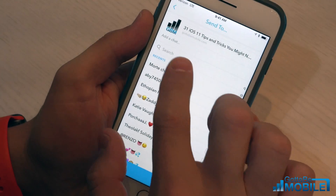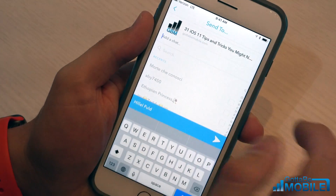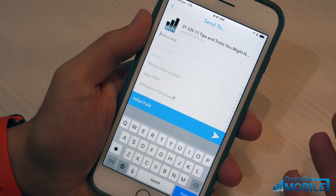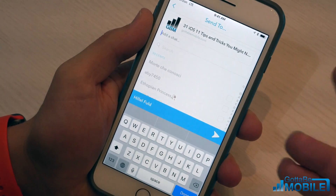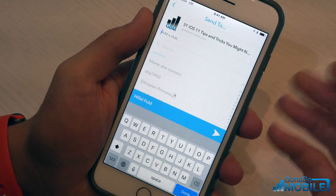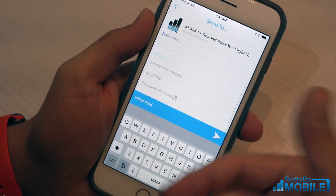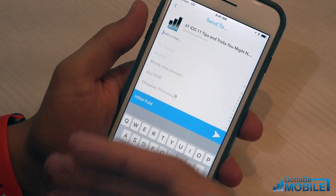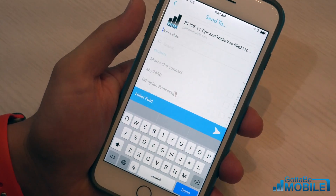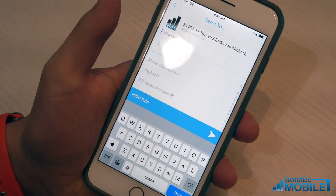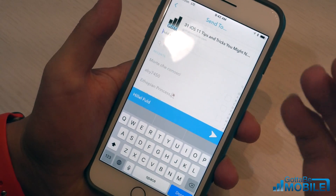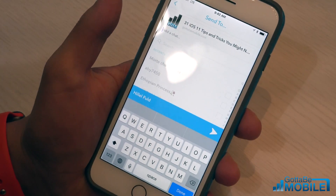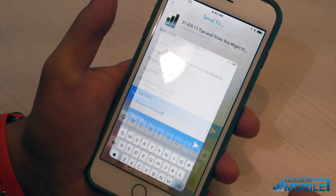You can also optionally add a chat message, so you can type something you want to send to this person to go along with the link. Now this will go straight into your Snapchat chat, so it will disappear — they're only going to see it for a short period of time, just like a snap. But this is way easier than copying and then going into messages and pasting.